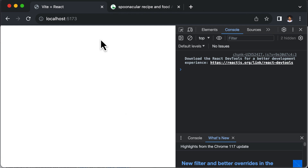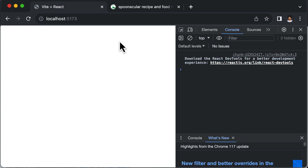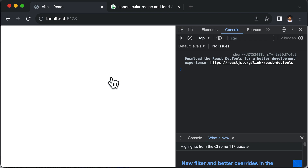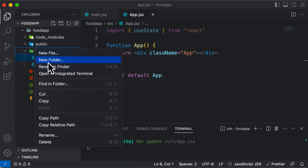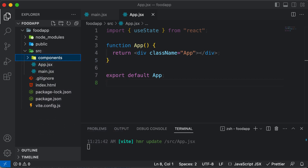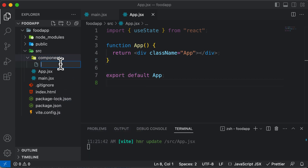Let's learn how to make an API call from our React application. To start, we need to design our application. The first thing we need is a search bar where we can type the kind of recipe we're searching for — for example, pizza. Let's create that search component. Inside the source folder, create a new folder called components.